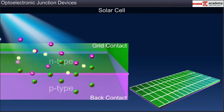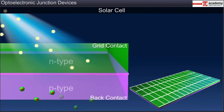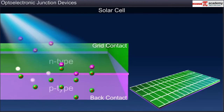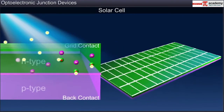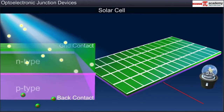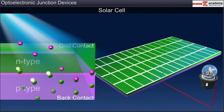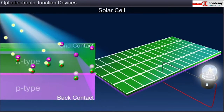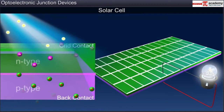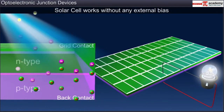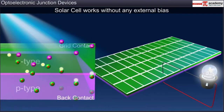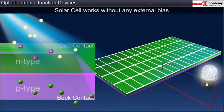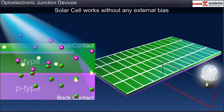The holes pushed towards the P-side are collected by the back contact, while the electrons pushed towards the N-side are collected by the grid contact. This collection of charges makes the back contact positive and the grid contact negative and gives rise to a current when a load is connected between the two. Unlike a photodiode, a solar cell works without any external bias. The large surface area of the PN junction in a solar cell generates measurable photocurrent, making it a source of electricity.